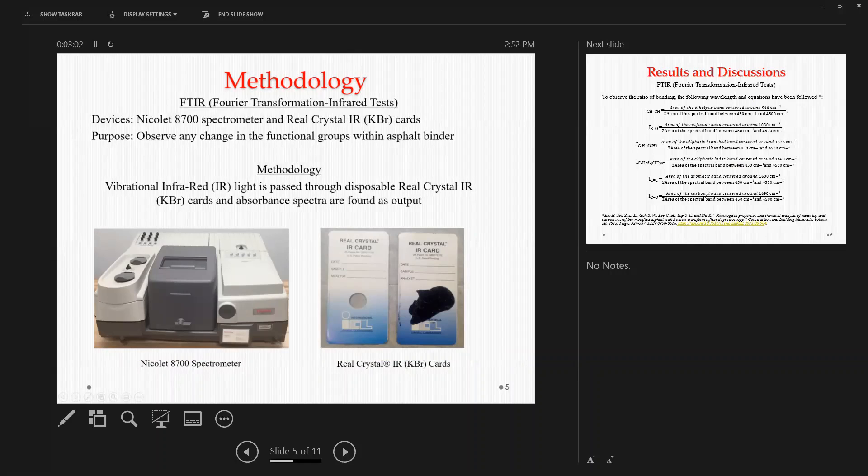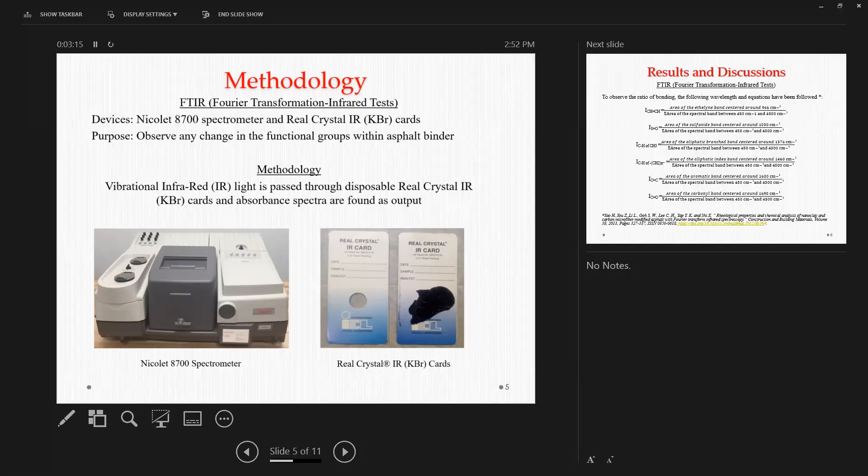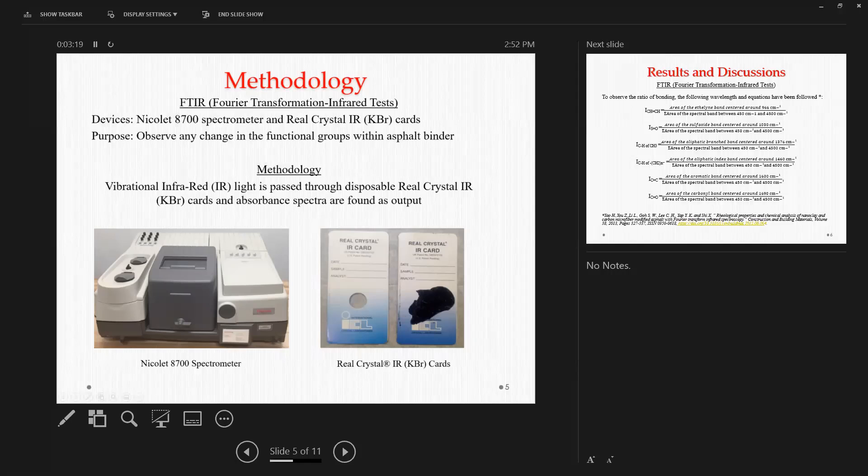So what we used here, we passed infrared vibration through the empty card first, and then we also passed the same rays through a card with the sample. And comparing the resonance between the two cards, we got the spectra for the asphalt binder samples.